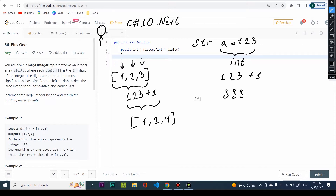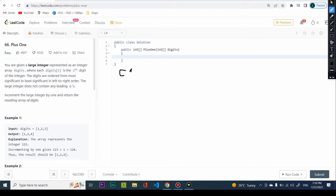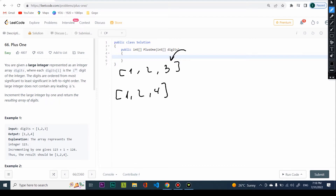After undoing those attempts, what we're going to do is take the array [1, 2, 3] and start from the end. It's pretty simple: if the last digit is not nine, I just increment it and return the array. So I return [1, 2, 4].